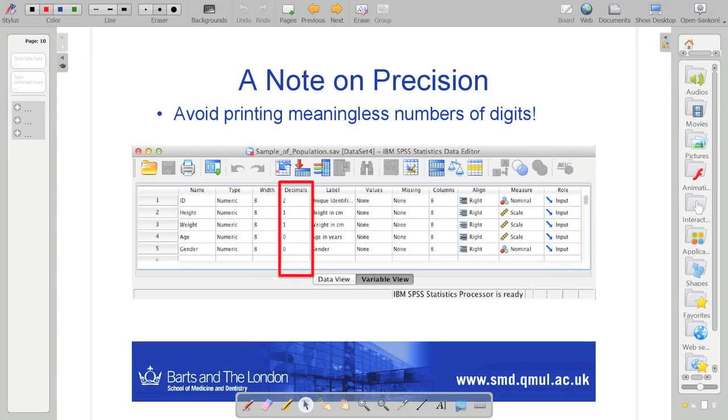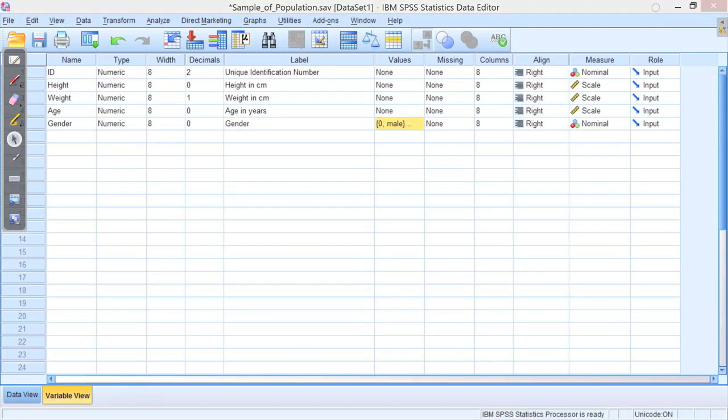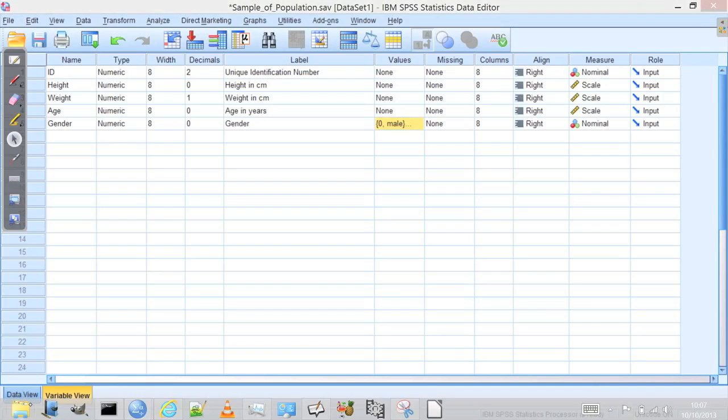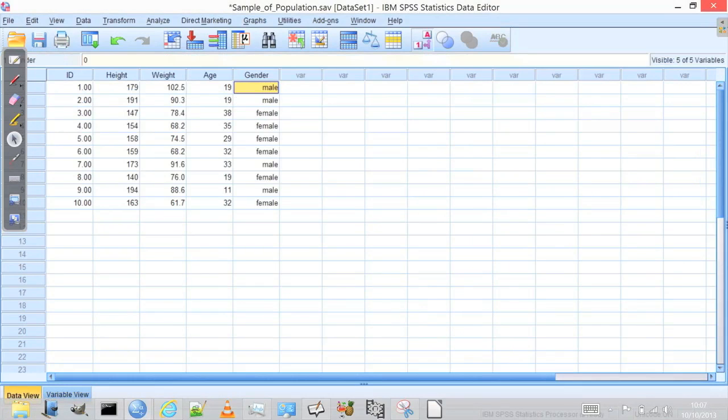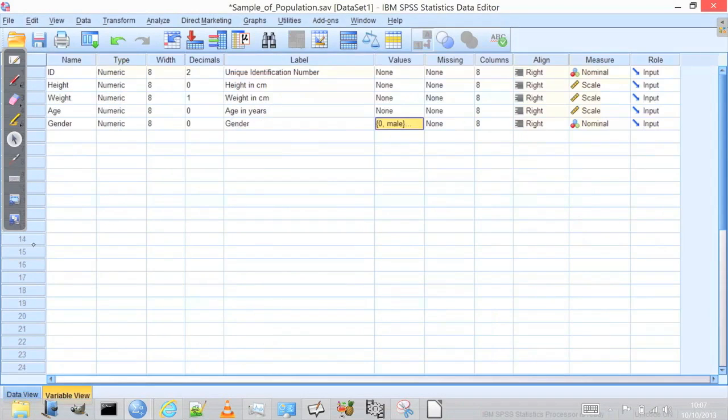But when we're presenting our data in software like SPSS, if I go back to the data view, we have to ask ourselves what precision it would make sense to display something like height. Let's just change the number of decimal places.